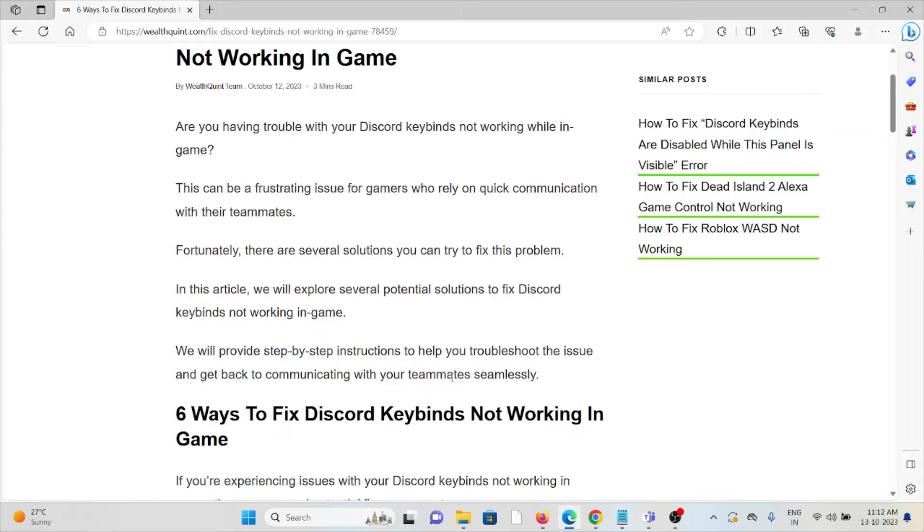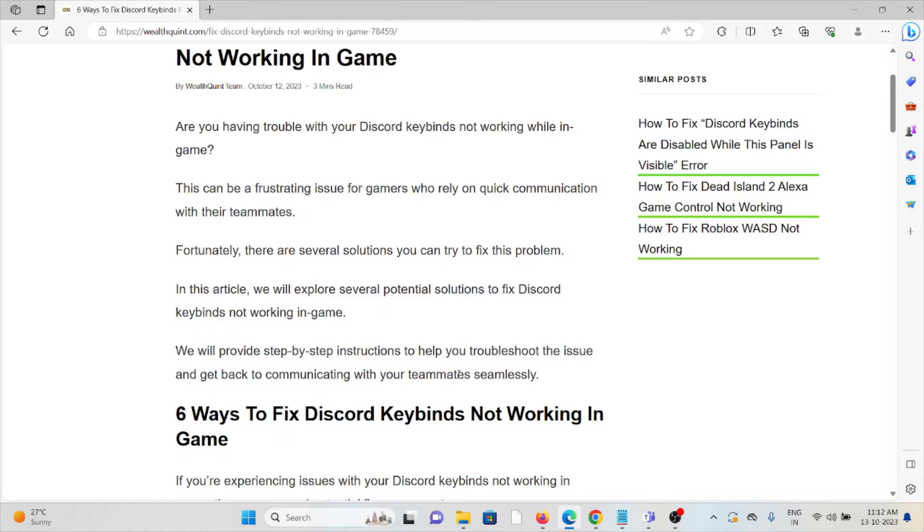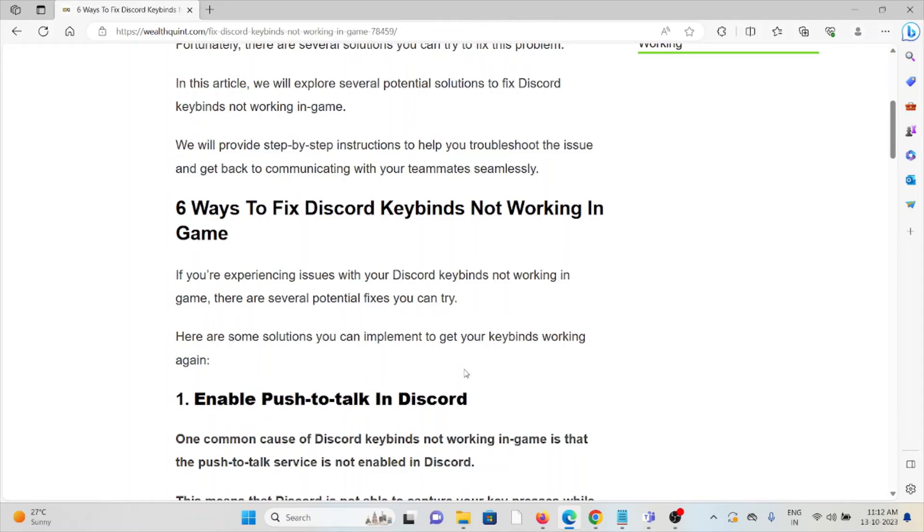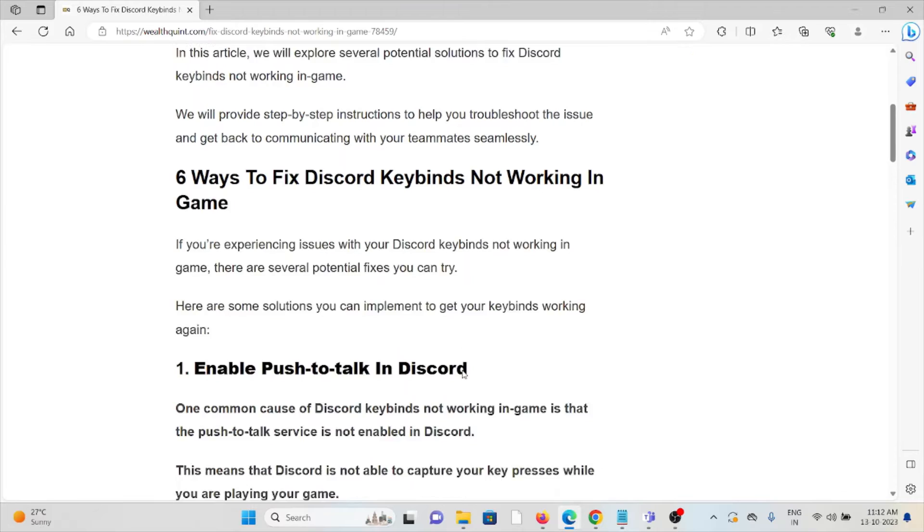In this video, we will explore several potential solutions to fix Discord keybinds not working in game. Here are 6 ways to fix Discord keybinds not working in game.